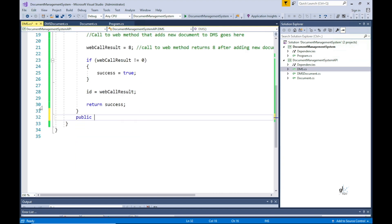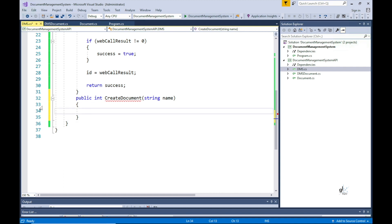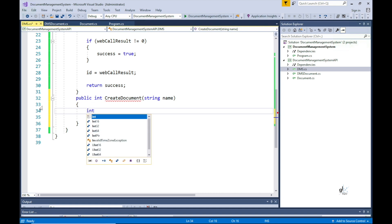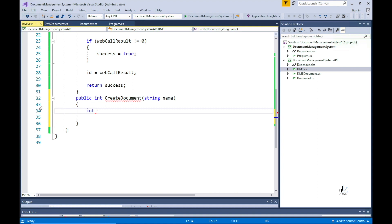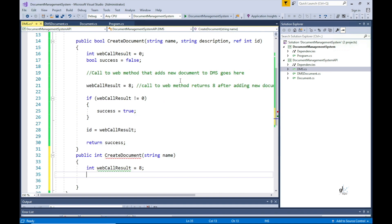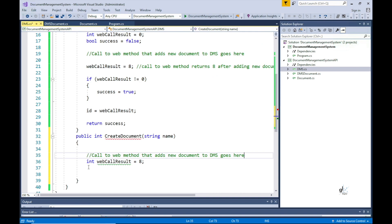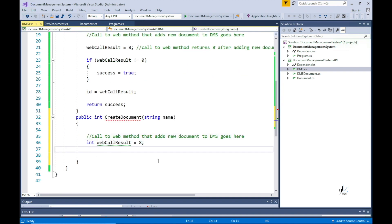Let's go back to our DMS class and overload the createDocument method. Method overloading means we can name a method with the same name as an already existing method in the same class. For example, we want to implement creating a new document slightly differently — in this version we want to return the ID through the return keyword rather than by reference, and the description field is not mandatory, so this version accepts only one parameter: the name parameter.